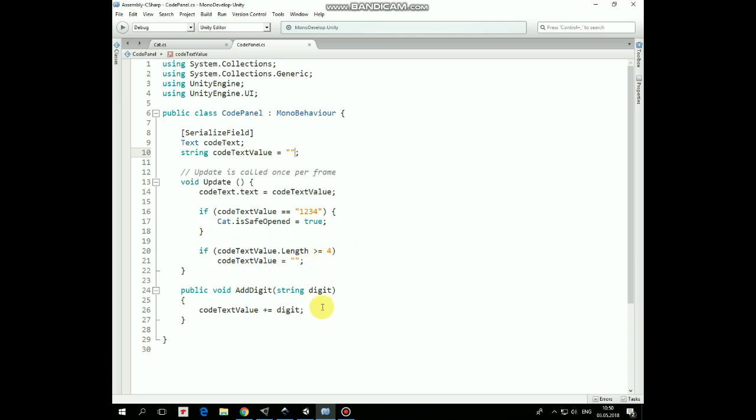AddDigit method is invoked by clicking UI buttons. Each button passes its own digit value to this method, which is added to CodeTextValue.